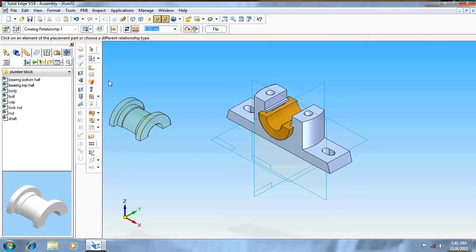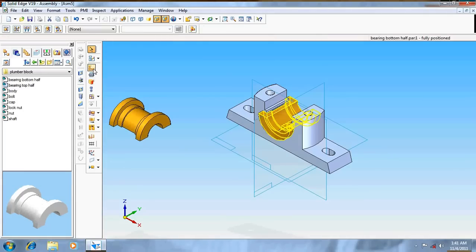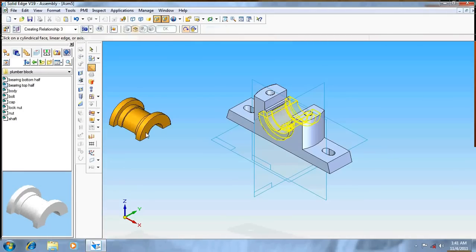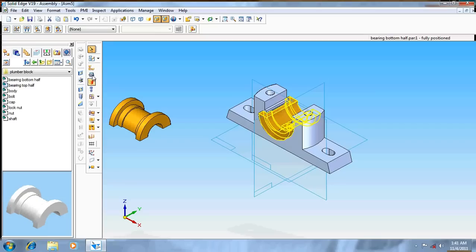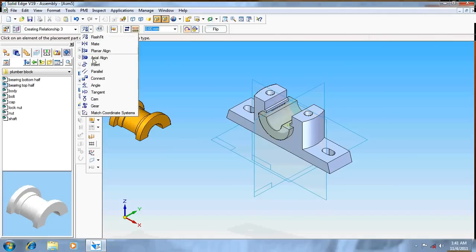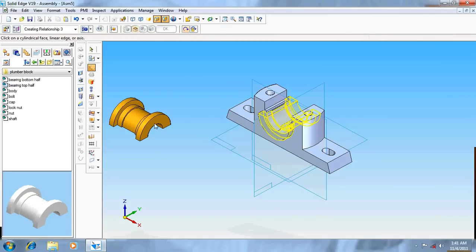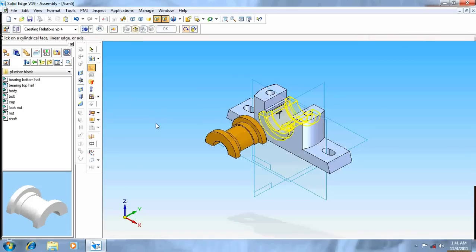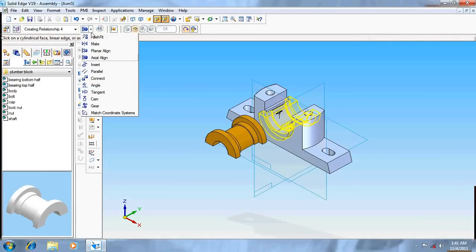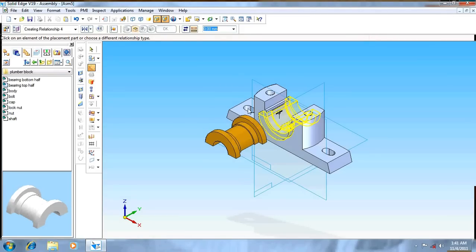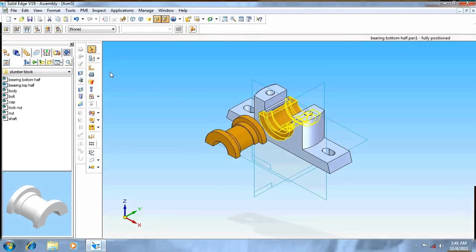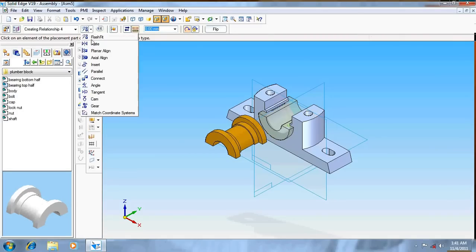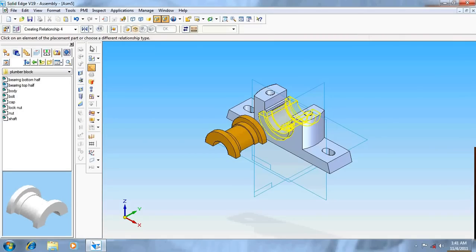Again give axial align, click the cylinders. Sorry, again axial align this with this. Again mate this, go for mate.